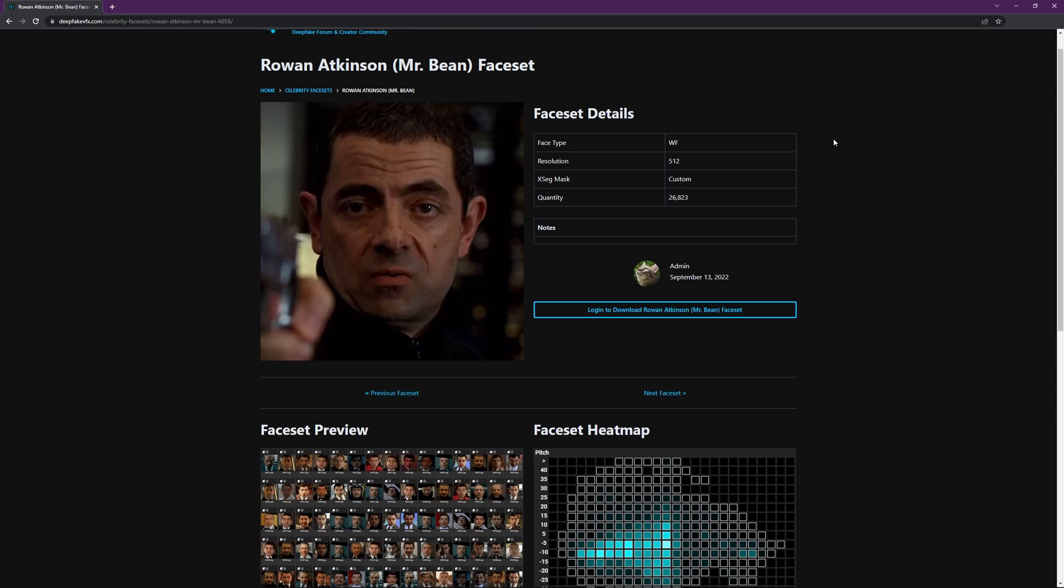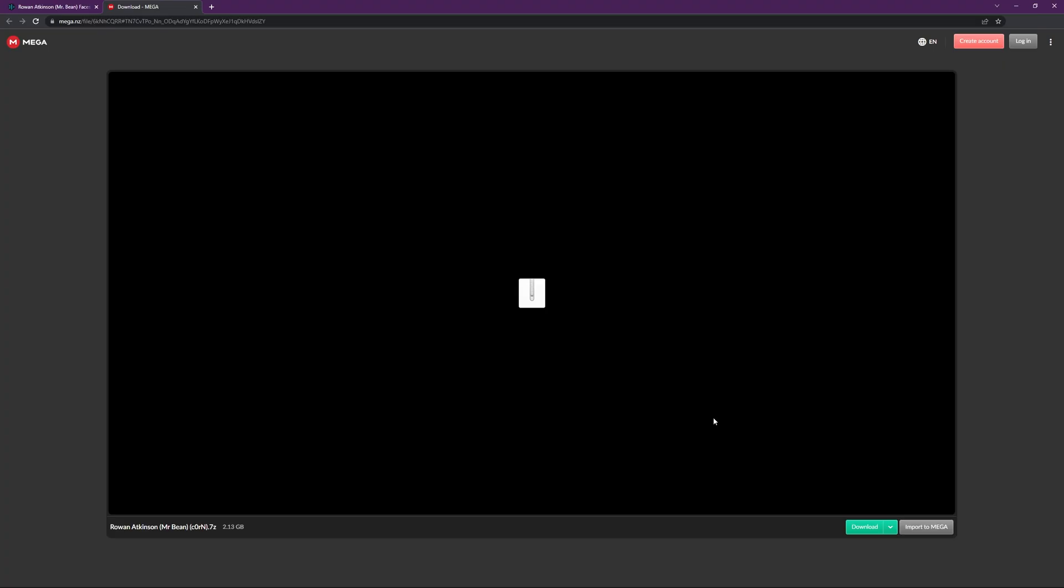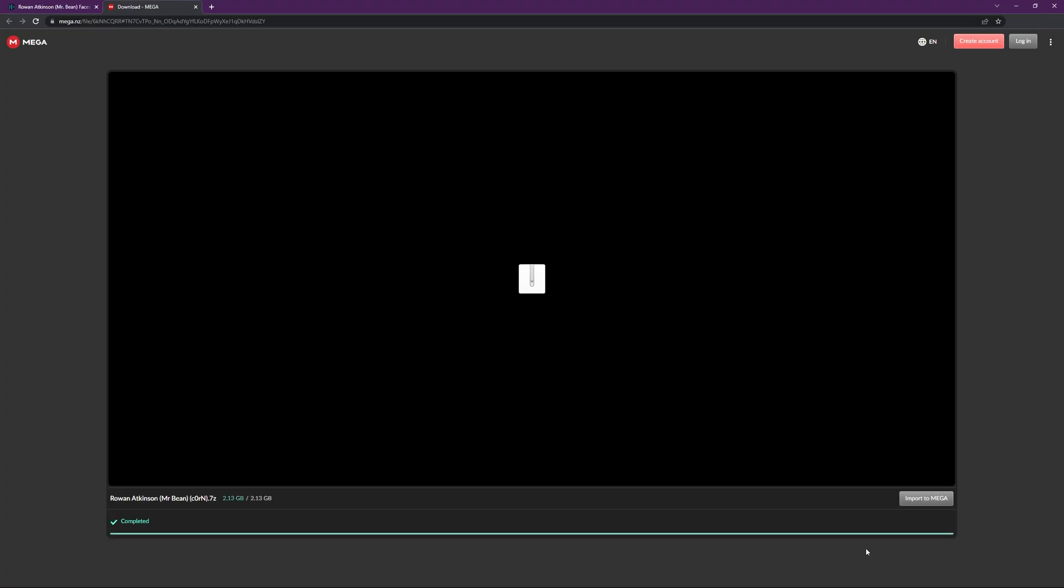You will need to log in before you can access the download links, but once you've done that, just hit the button here and you'll be taken directly to the hosted file.